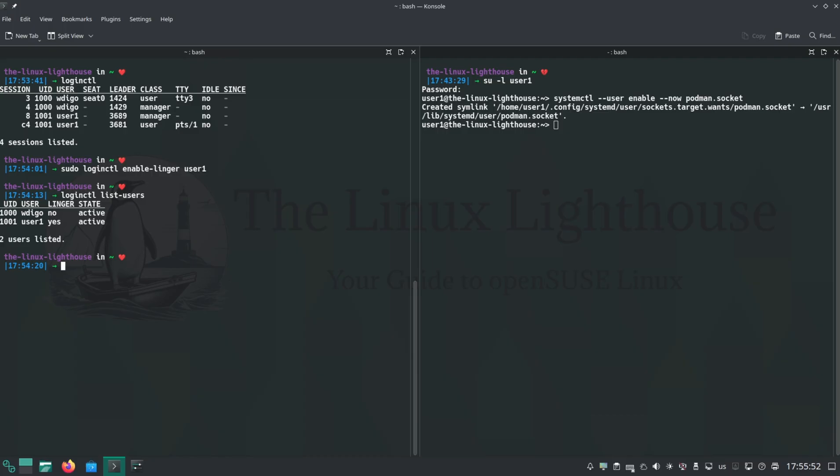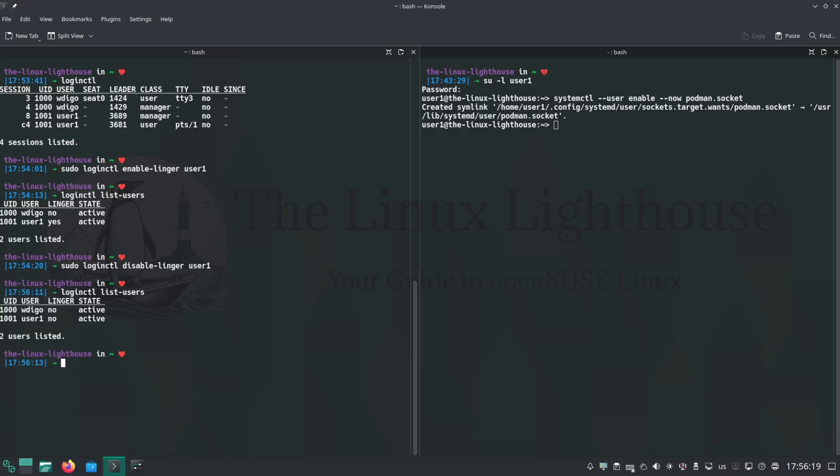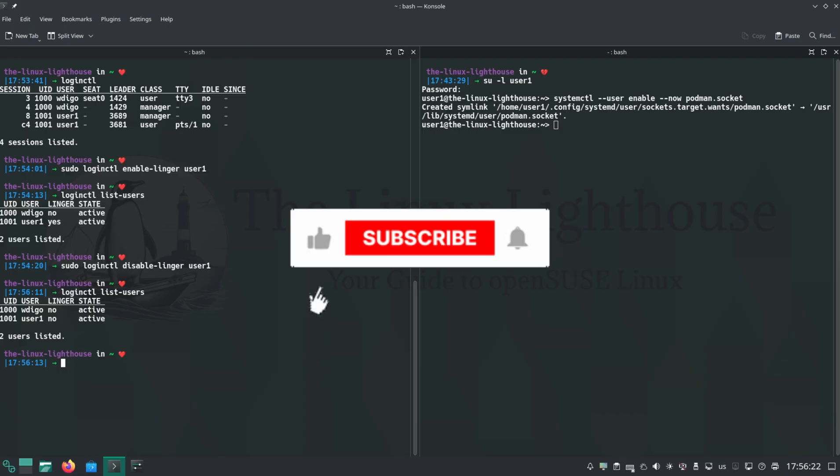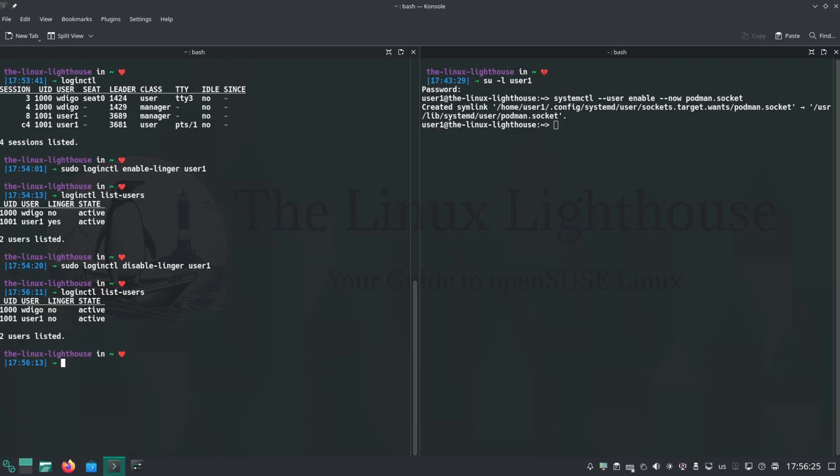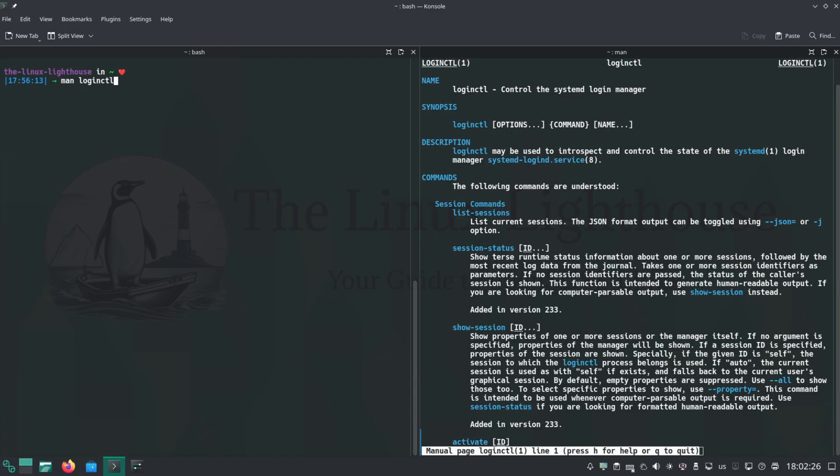To turn it off, you run sudo loginctl disable-linger and the username. You can check which users have lingering enabled by running loginctl list-users. Lingering users will be marked with linger=yes. For more on loginctl, run man loginctl.